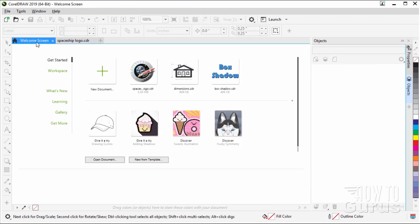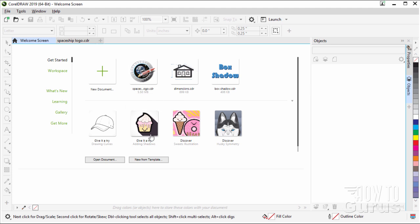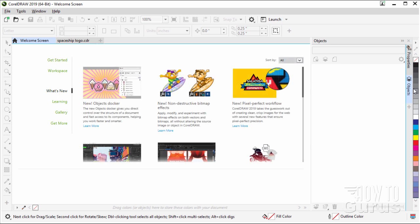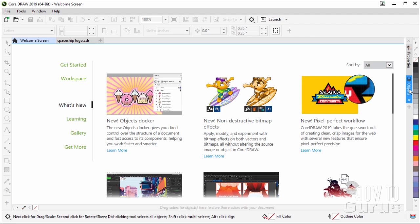Okay, heading back over to the welcome screen. Notice the object docker is still open over here, even though we're on the welcome screen. We're not looking at any particular object at this point. Back to what's new. Let me just click on the Objects tab and close that down.